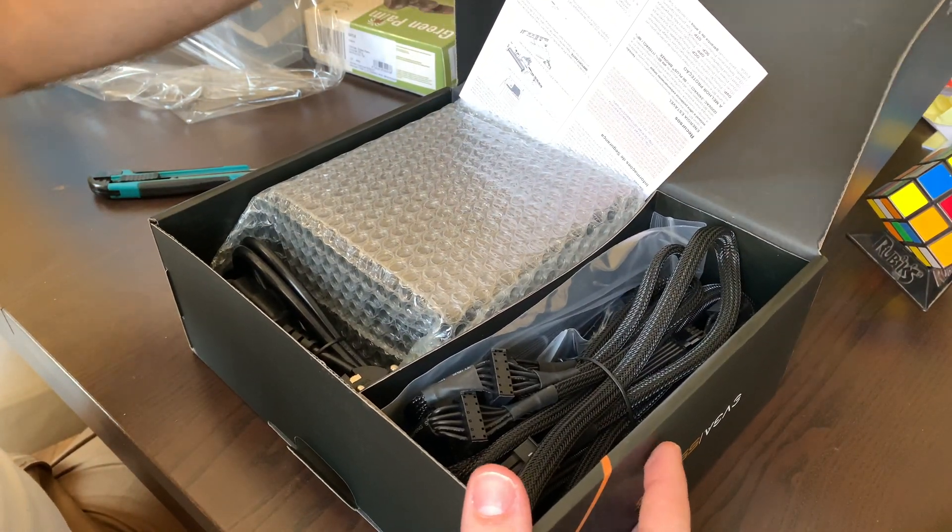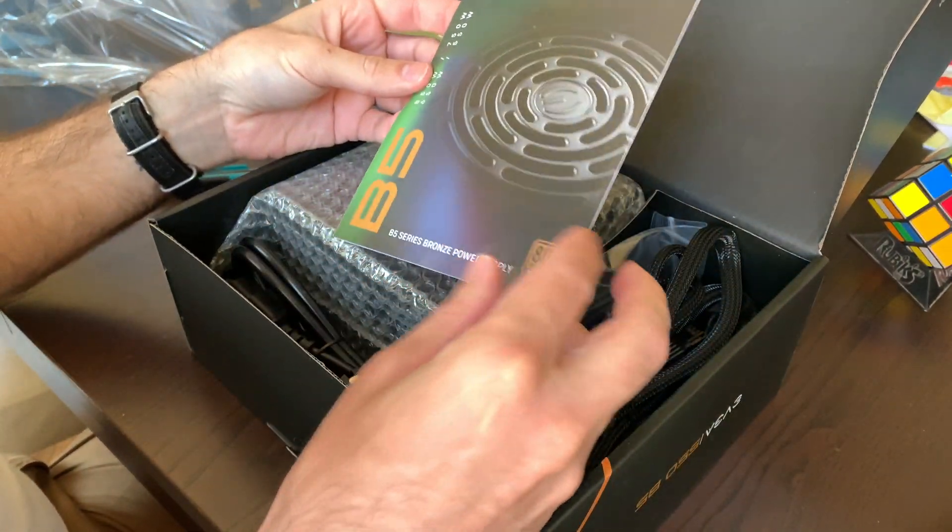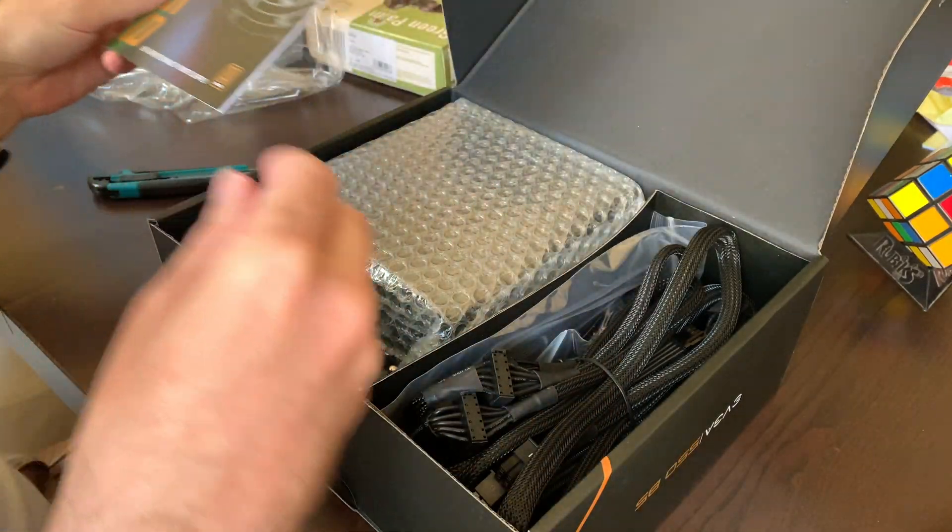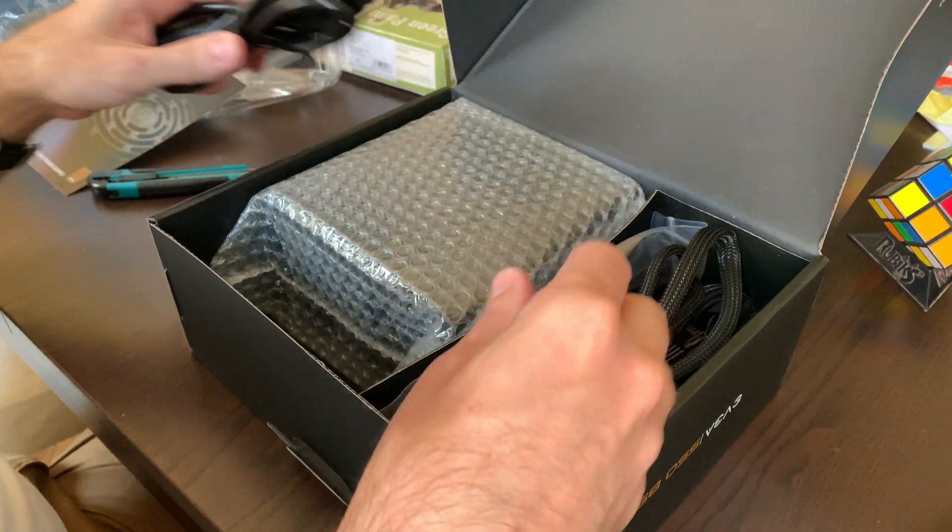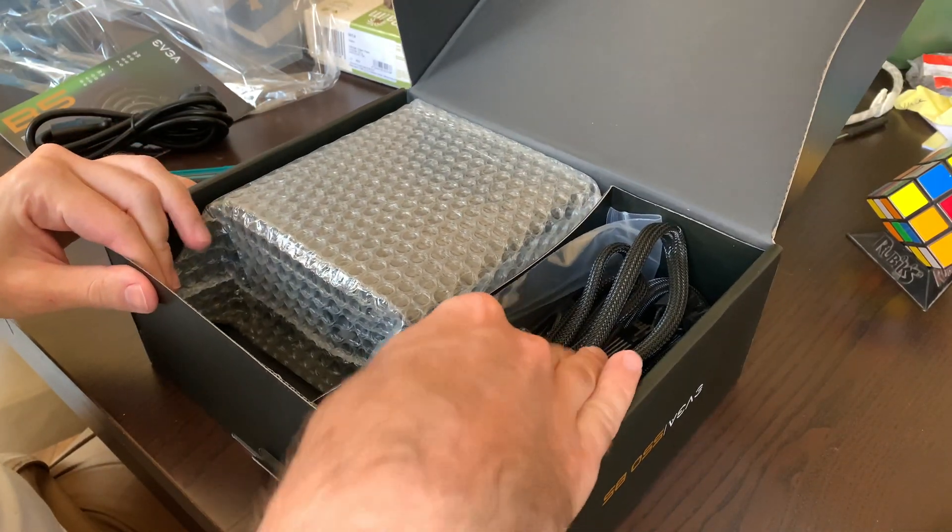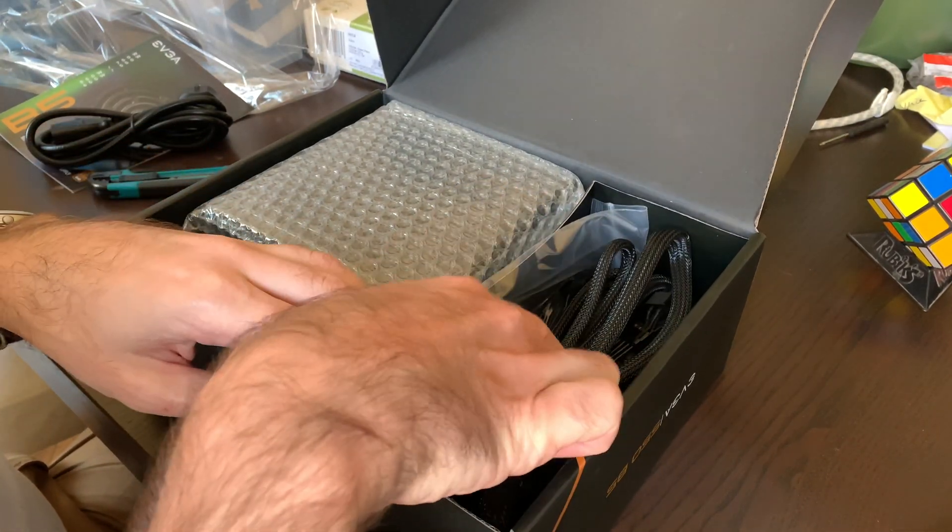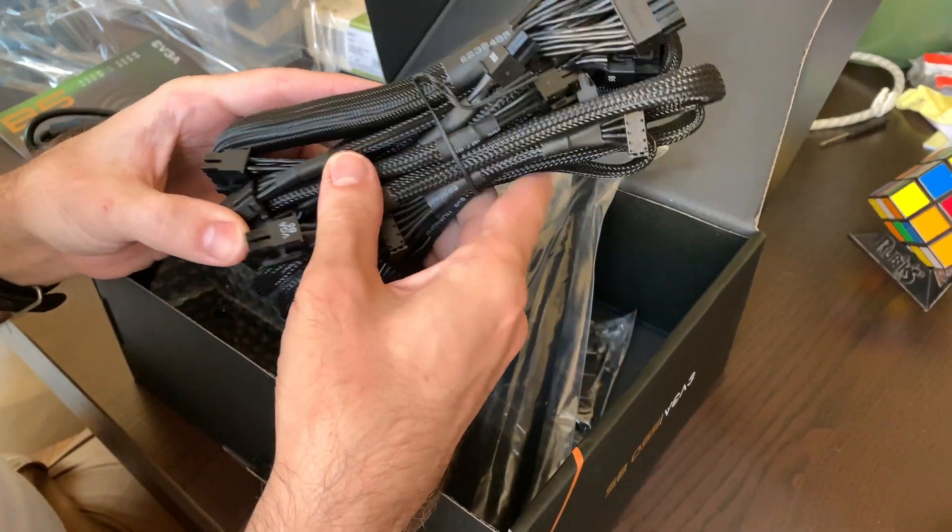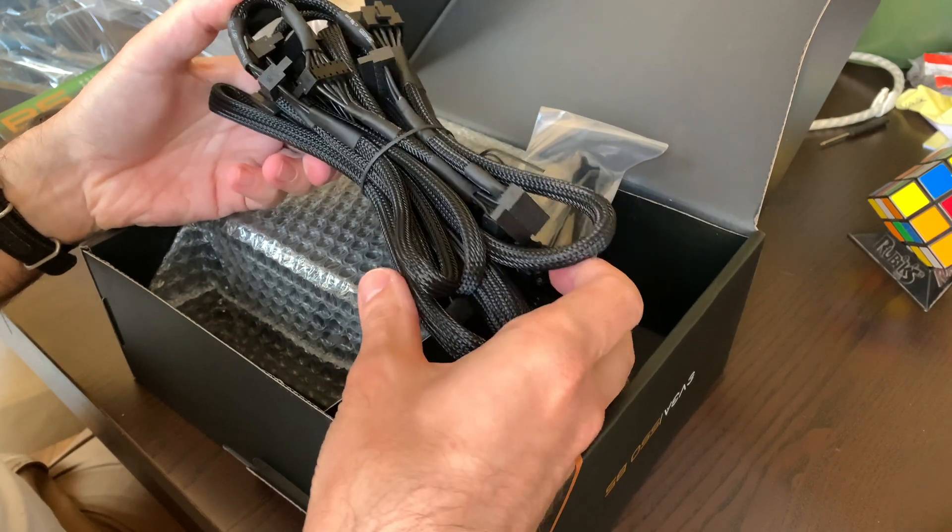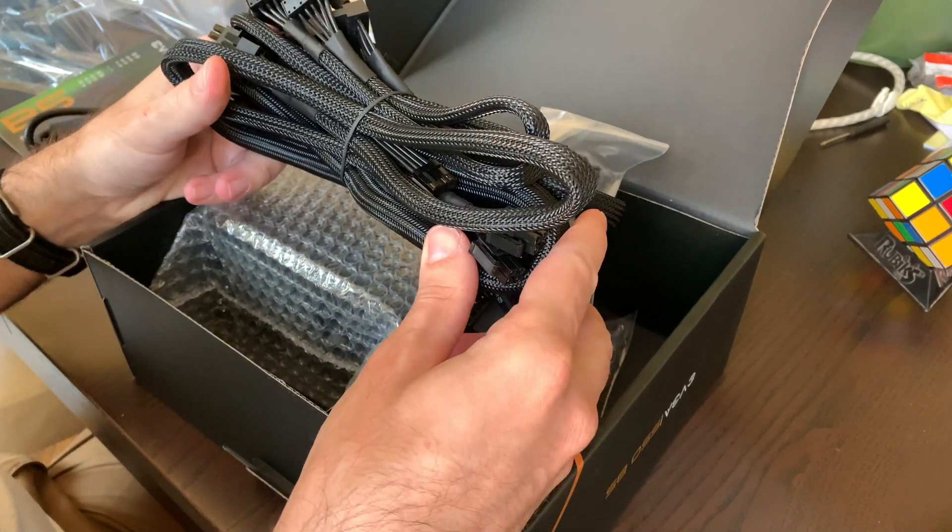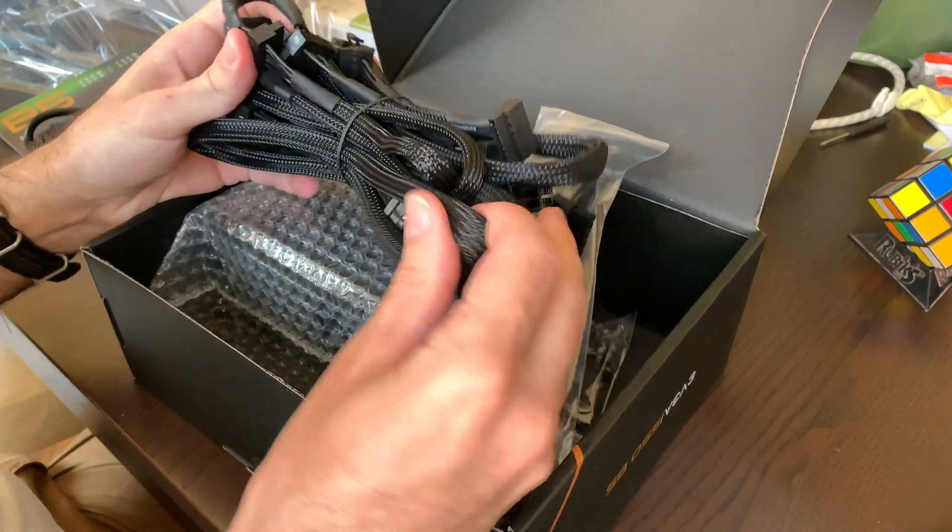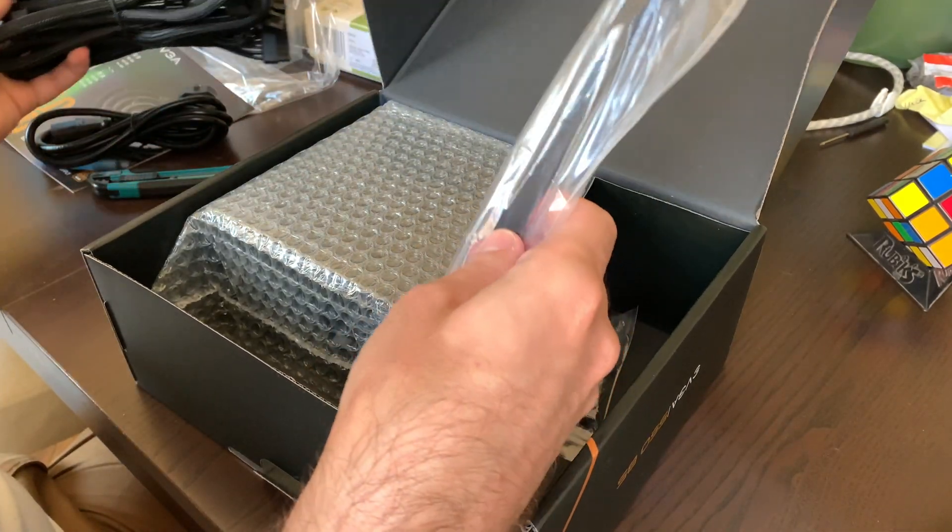So what do we have here? User guide, a power cable, a bunch of cables. Not as luxurious as the silent one—it comes in a very nice pouch and the cables are packed separately. But they look like good quality.